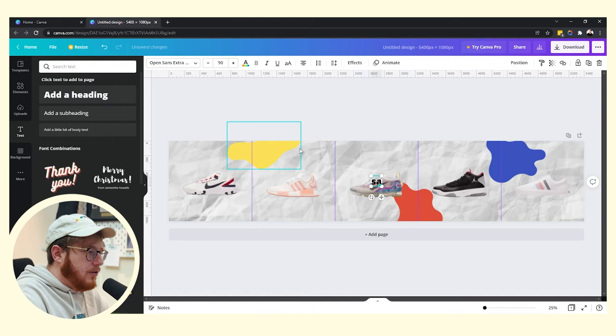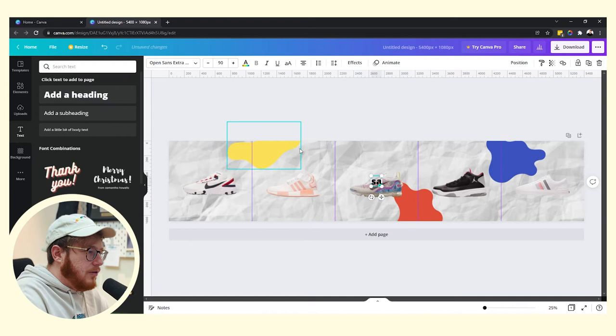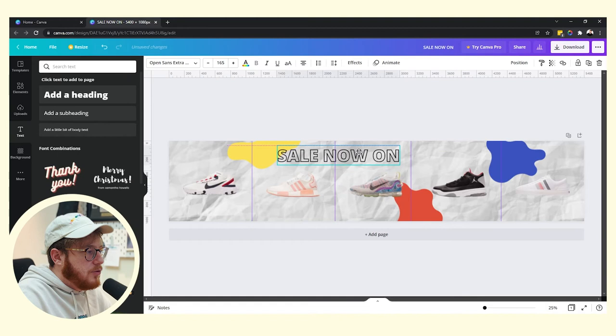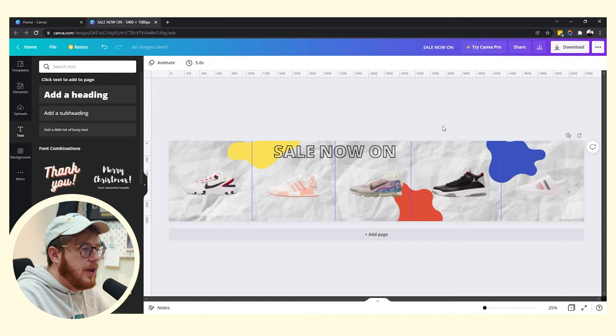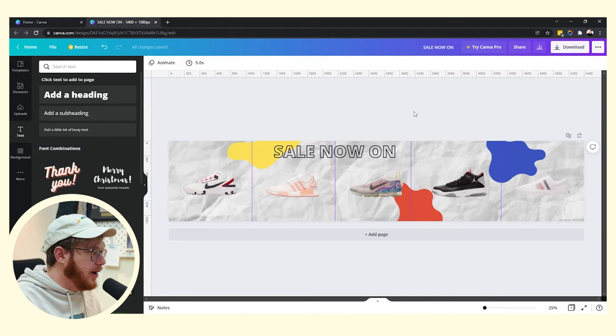We can even go in and we can make sure that these are at the front, the trainers are at the front of all the stuff. There we go. We can add a little bit of text, let's say a sale, so sale now on. Let's add a bit of style into that as well. So here we go, that looks cool, the outline's cool, that looks good. So they're the outlines. So we just want to plop that there.